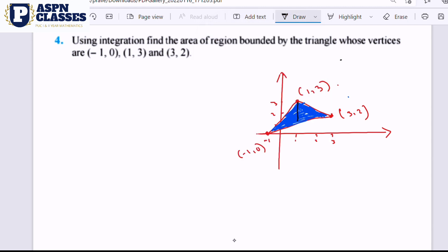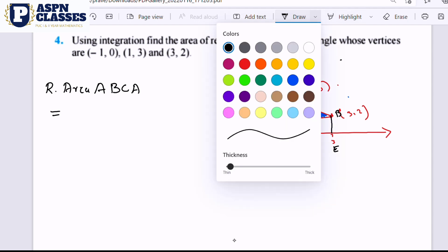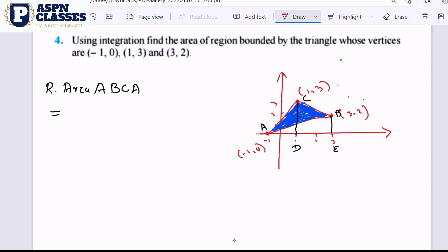The first line is perpendicular to the x-axis, and the second point is also perpendicular to the x-axis. Let's name the points: this is A, this is B, this is C, this is D, and this is E. Now let's identify the required area, which is the triangle ABC.